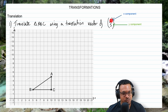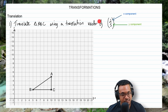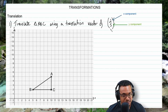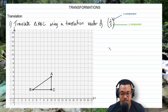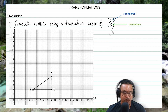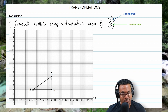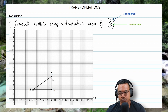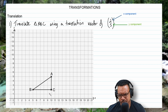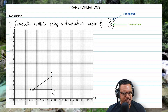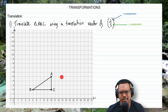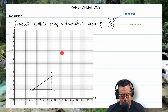If it was negative 2, you go to the left two units. And if it was negative 5, you go down five units. So now let's do this one where we have two units to the right and five units upwards. We take each point on the shape and translate it two units to the right and five units upwards.